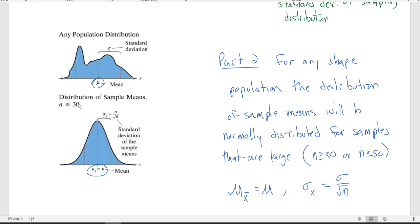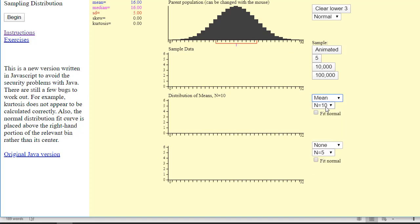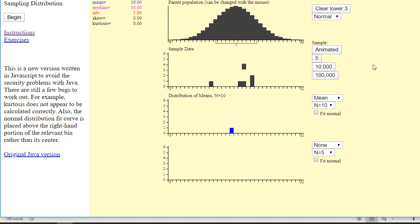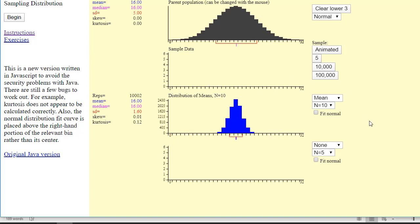Some textbooks say the threshold is 50 or more; some say 30 or more. When we looked at this simulation in the last video, here is a population that is normal. I'm going to animate sampling of size 10, find the mean of every sample, and plot it. For each sample of 10 randomly selected data points, I find the mean and plot it, building a frequency distribution of every sample's mean. Jumping to 10,000 samples — if my population is normal, the distribution of sample means will also be normal.